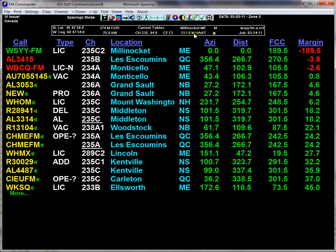The antenna height above average terrain is also shown. We are on channel 235, and if you notice, we're a C2 in the U.S. But in our relationship with Canada, we are a C1, and this station has a relationship with Canada.